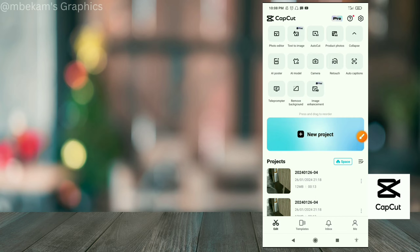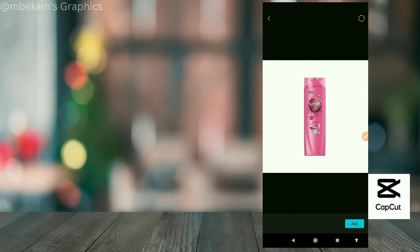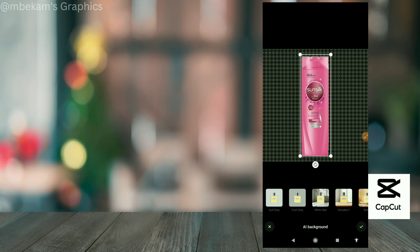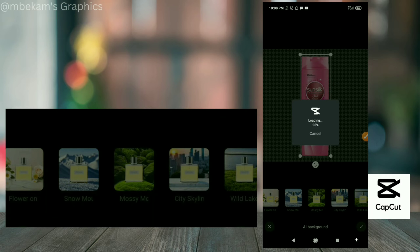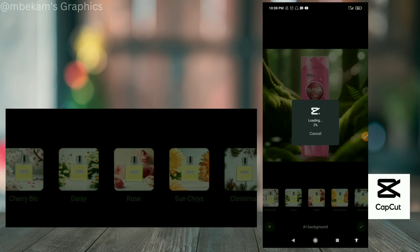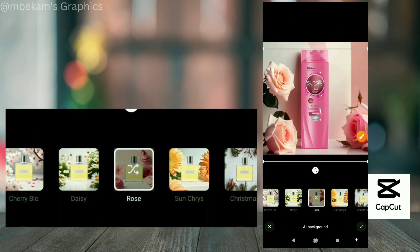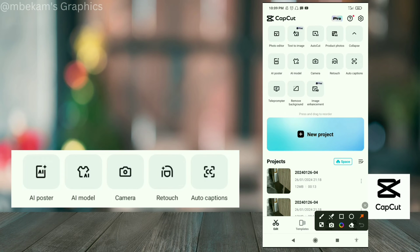The next thing is 'Product Photos,' which is really good for product photography. Click on 'Product Photo,' select a photo, and click 'Add.' It will automatically remove the background and give you AI backgrounds you can place your photo onto. If you find one that blends well, click the checkmark and export it to save it to your device. It's a pretty cool tool.